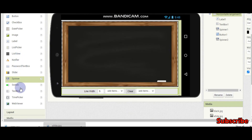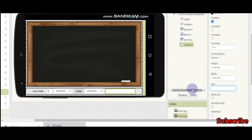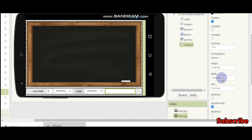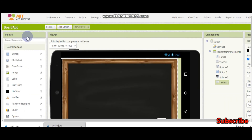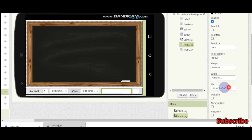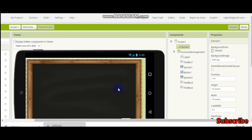Next we need another text box — set the hint to 'font size', numbers only. This is the font size for the text if they select the text option in the spinner. Change the width to 5 percent. Then drag in another text box where they will type the actual text. If they select the text option they type the text and click somewhere on the board so that it gets inserted.